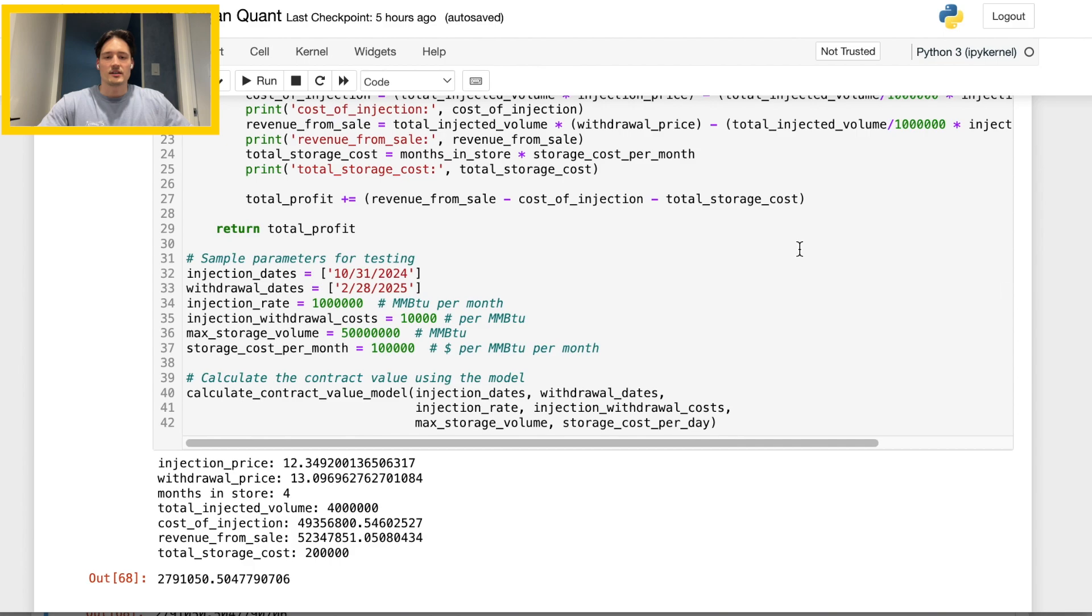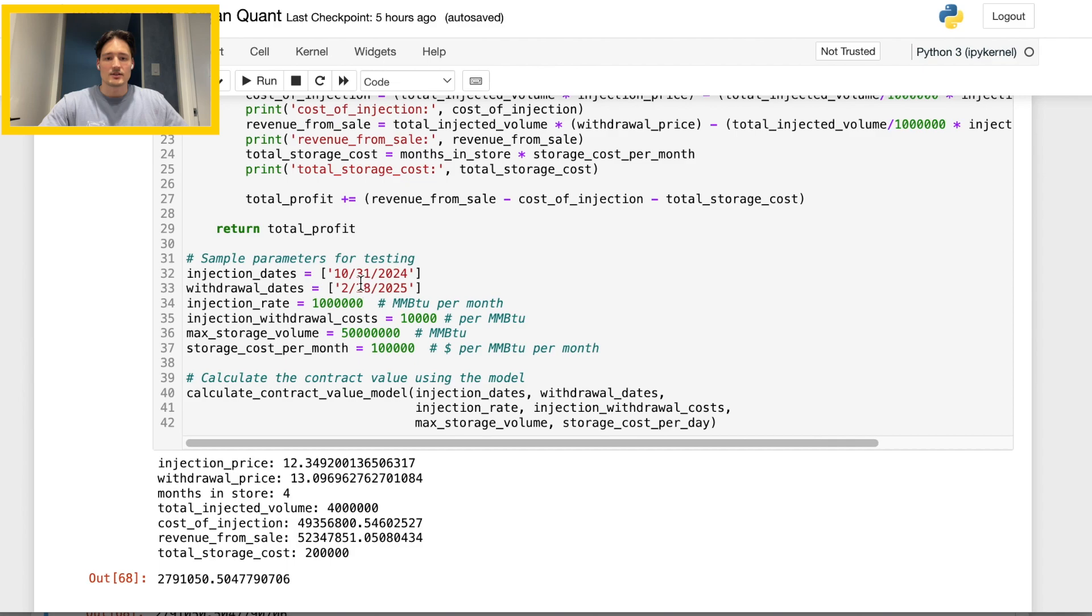So there you have it, that is the code for our contract price, and essentially we can check out if it works by giving our variables some numbers.